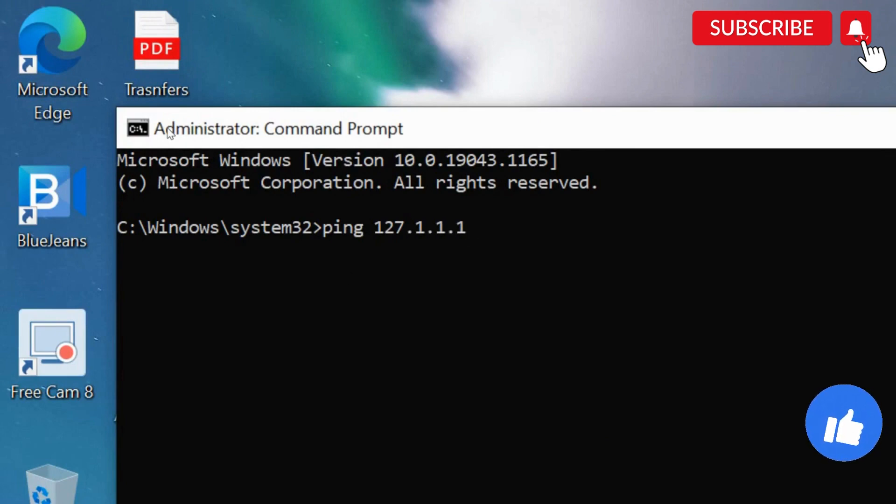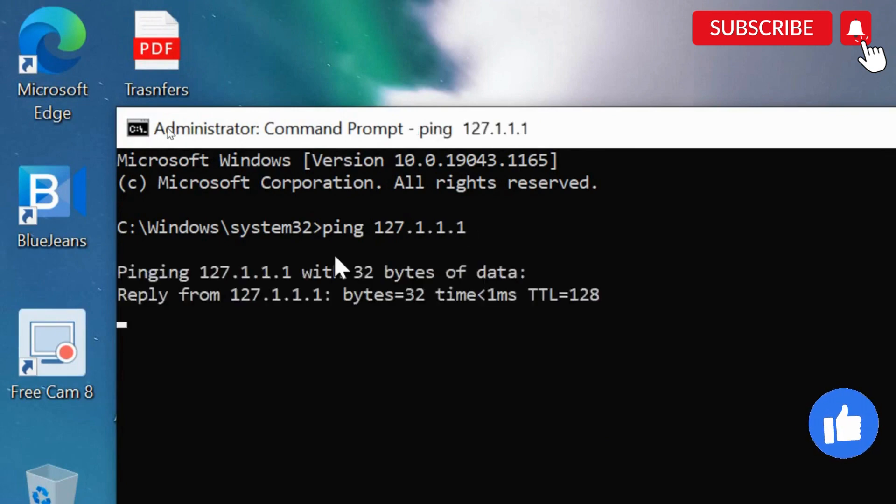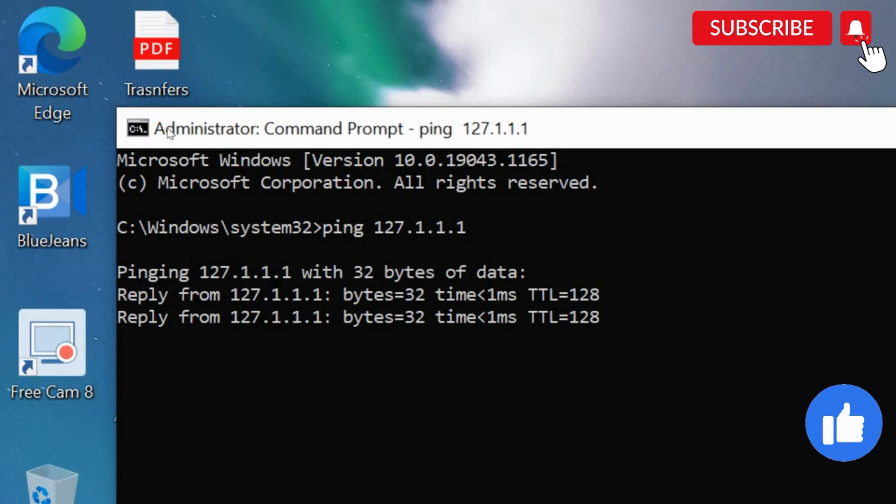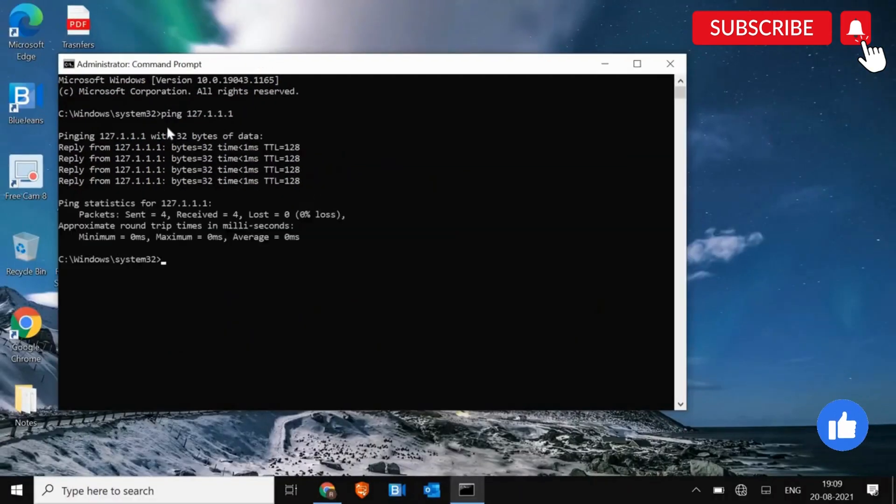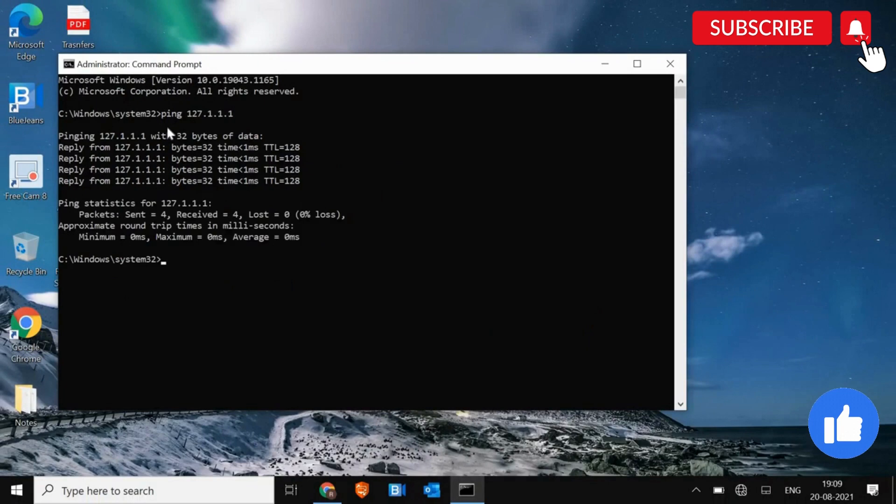Type ping space 127.0.0.1. So we need to hit enter. And if you see the reply like this, that confirms that your network adapter is working absolutely fine.